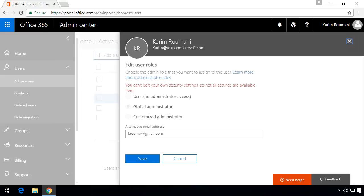Global admins are the only admins who can assign other admin roles. You can have more than one global administrator. So we'll show you how to add somebody else right now. Remember this is a very privileged access and you have to be very careful who you give this to and not give it if it's not necessary.